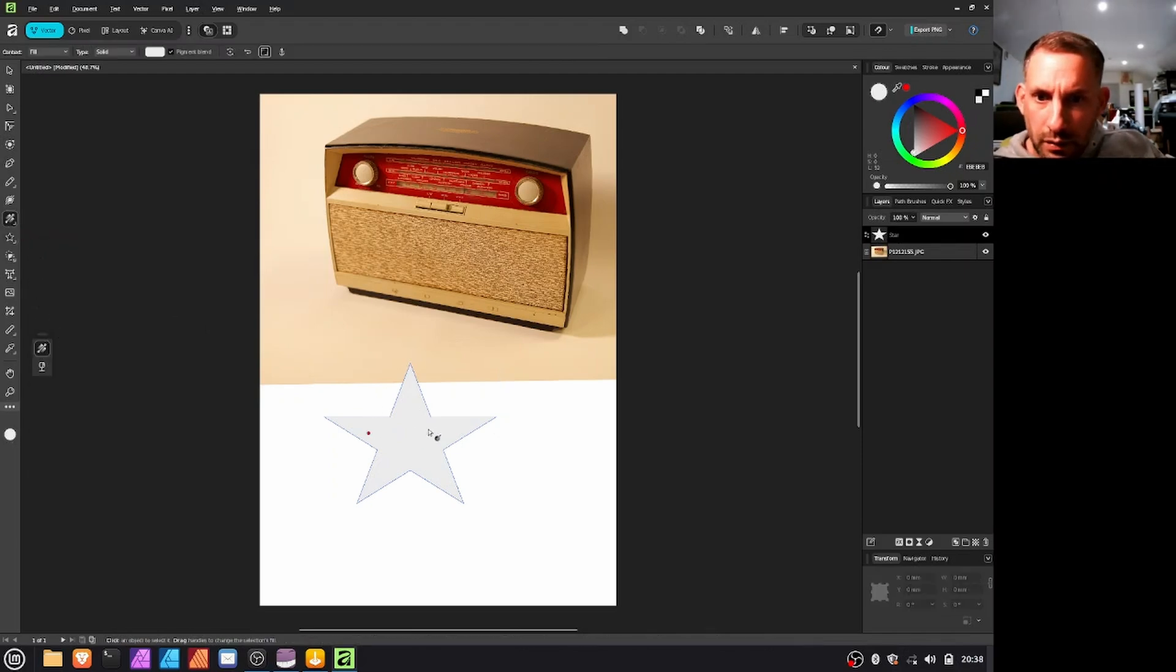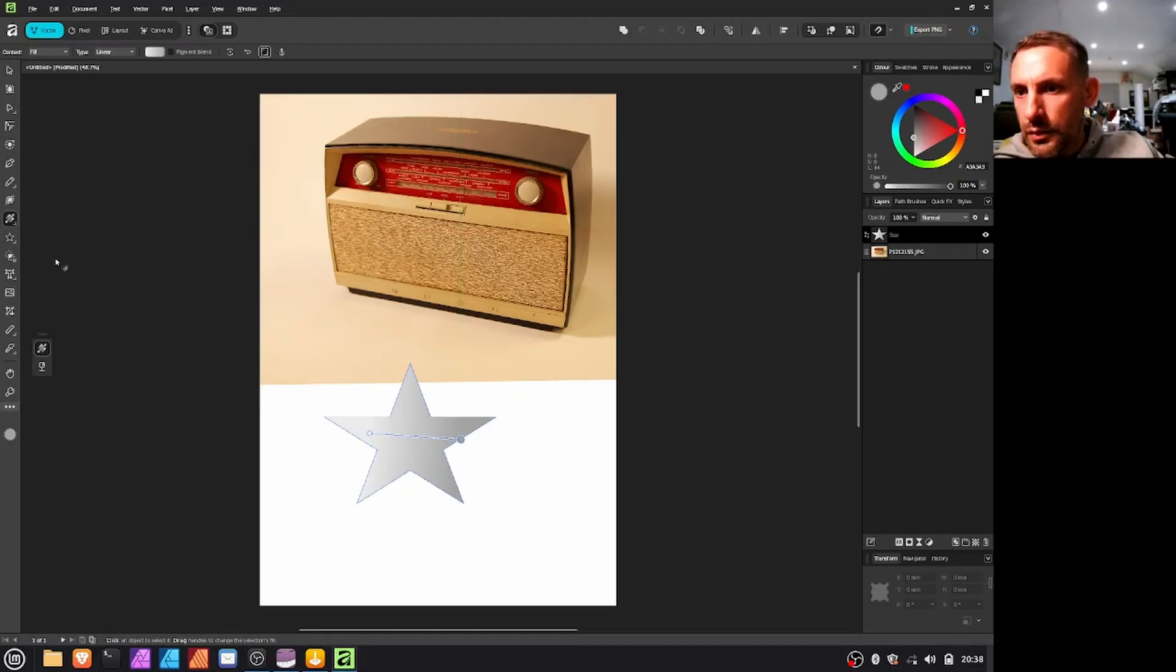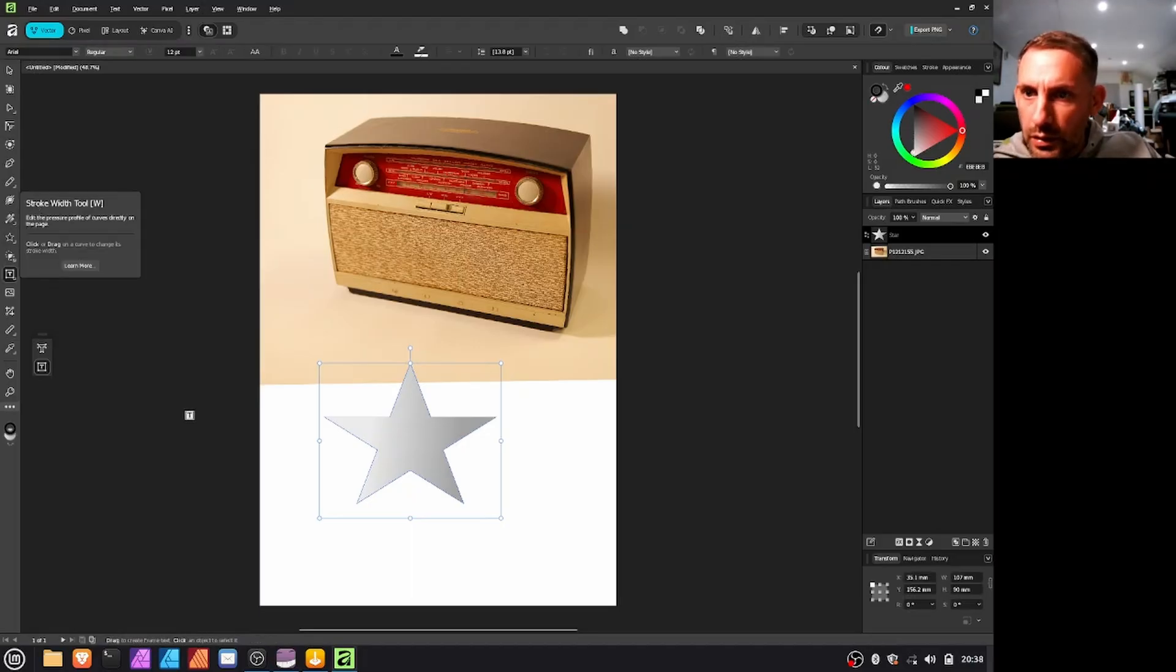So if we go square here, I don't know, the star maybe add a gradient to the star. Fill gradient, just drag that across.